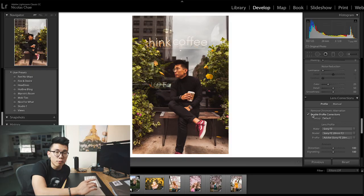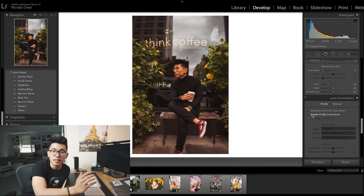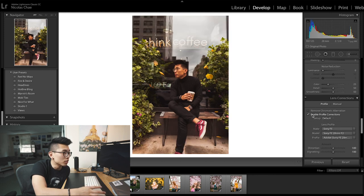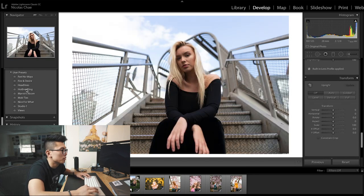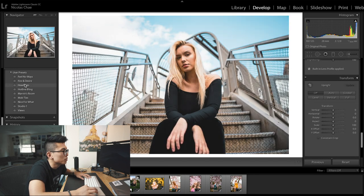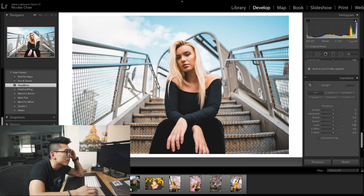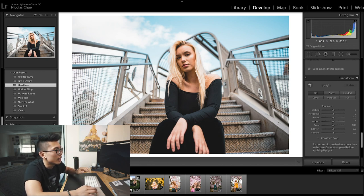Moving on to lens corrections — if you've taken photos with a wide angle lens and it looks a little distorted, Lightroom does a really great job of fixing that automatically and detecting exactly what lens it was shot on. I've already enabled my profile corrections, but you can see without it, it gives that almost vignette distortion fisheye look. Now resetting and going through my presets again — let's go with Headlines. Headlines gives it a really nice soft look.